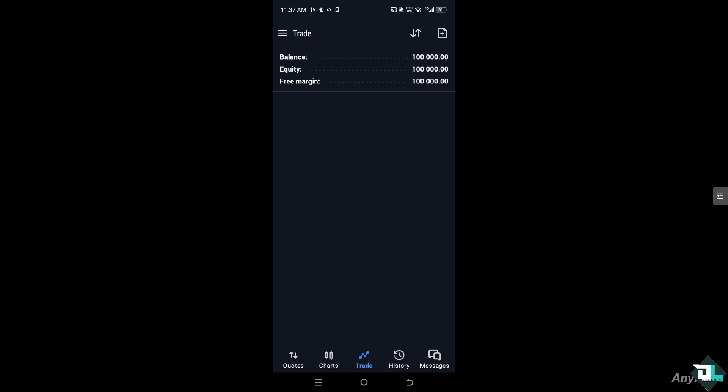Now the reason we're checking the balance is that it directly impacts the size of the positions you can open. For example, if you go to the quotes, the larger your balance the more you can trade.